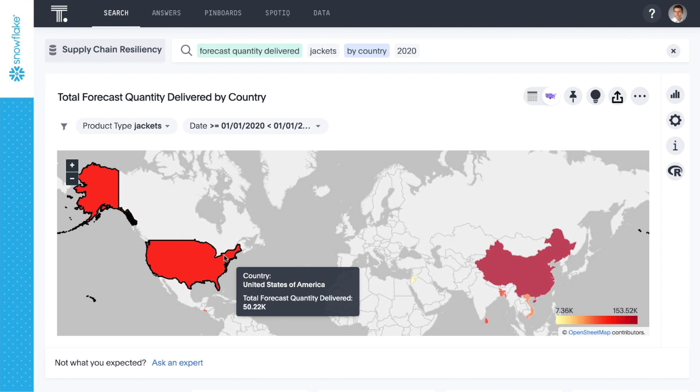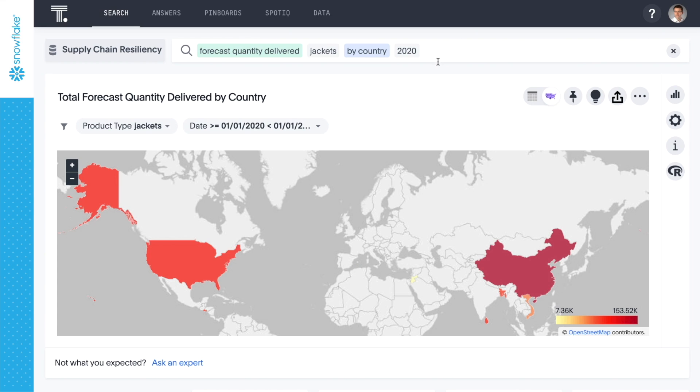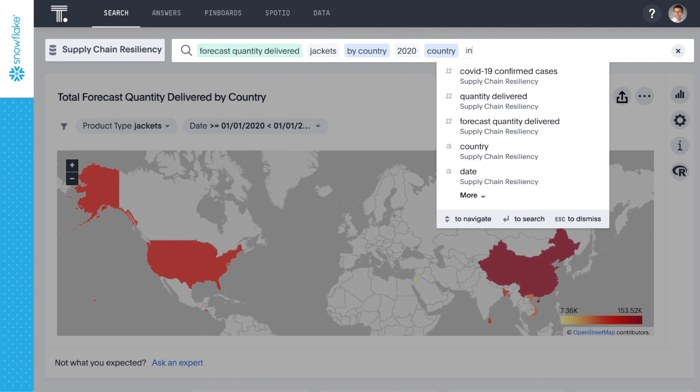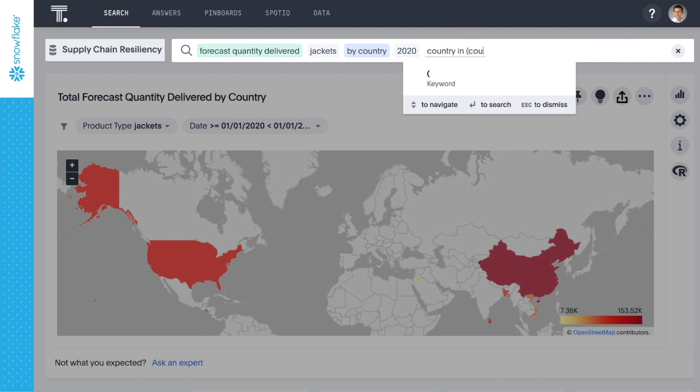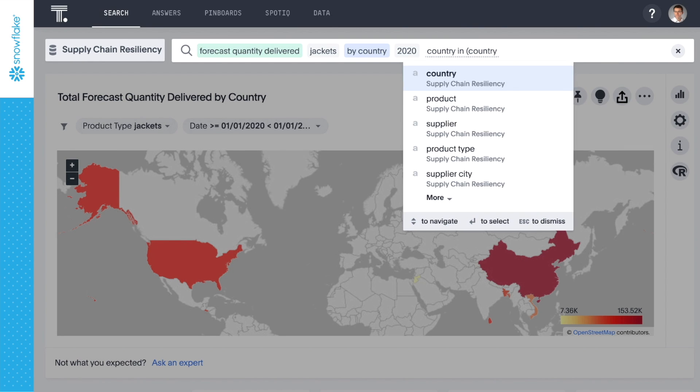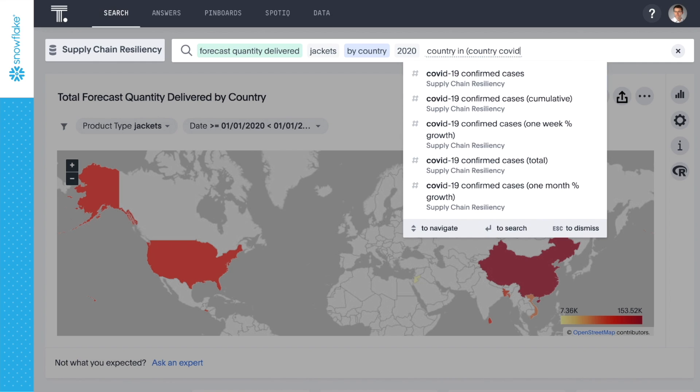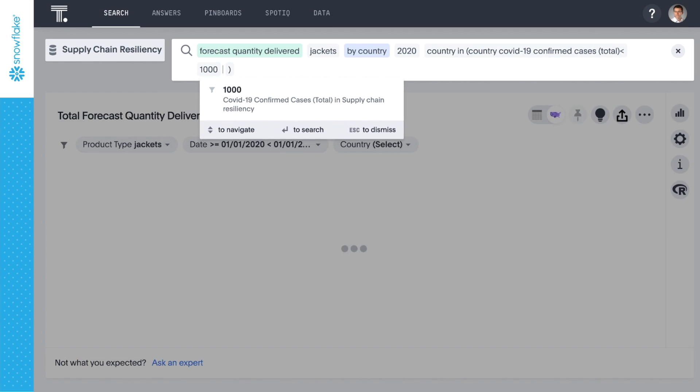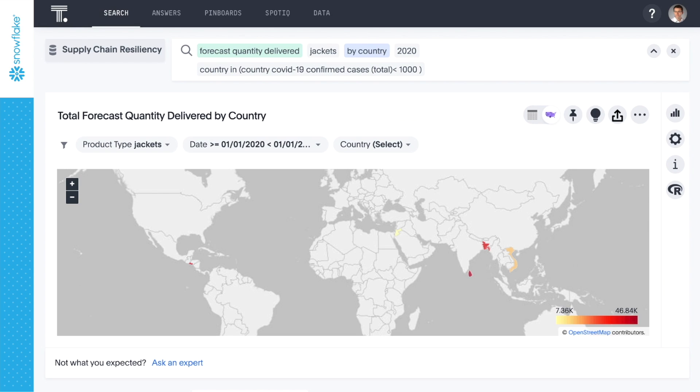Unfortunately, these two countries have been the hardest hit by COVID-19 amongst our suppliers. Let's look for some alternative suppliers to create resiliency against the potential shock we may feel in these markets. We can start by seeing which countries have been less hard-hit with a simple edit to our search. We can mitigate some of the risk in our supply chain by relying on alternative suppliers across multiple regions.